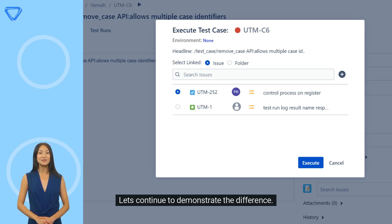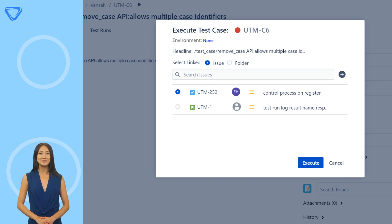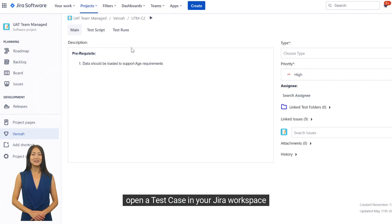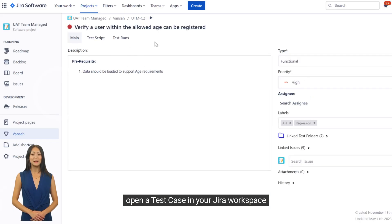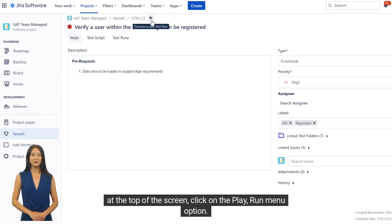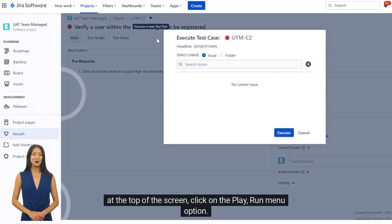Let's continue to demonstrate the difference. Open a test case in your Jira workspace. At the top of the screen, click on the play run menu option.